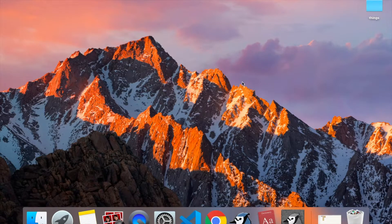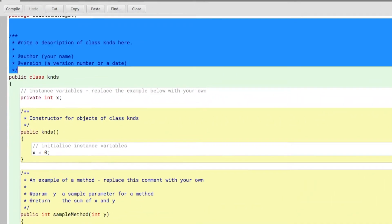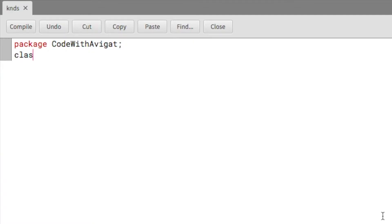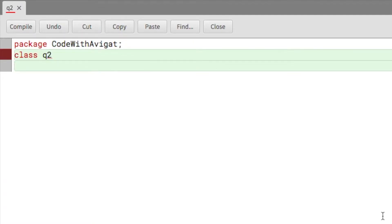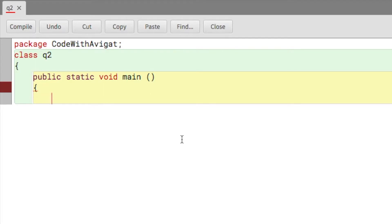Okay, so now I'll be giving my solution. Let me first delete all of this. I'll start by writing class and then Q2, and here I'll write public static void main. Now I'll write Scanner sc equals to new Scanner.